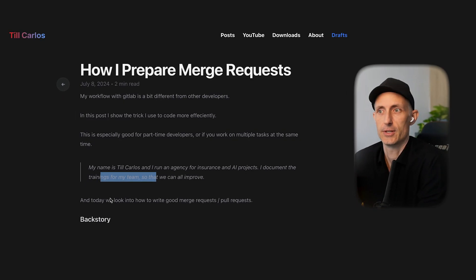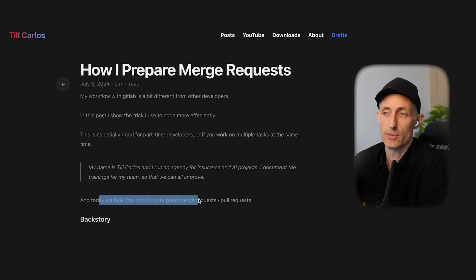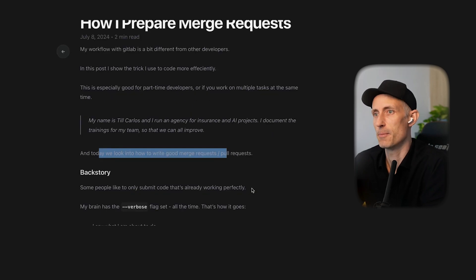My name is Till Carlos and I run an agency for insurance and AI projects. I document the learnings from our projects and from my coding for my team so we can all improve. And today we're going to look into how to write good merge requests or pull requests if you're in GitHub.